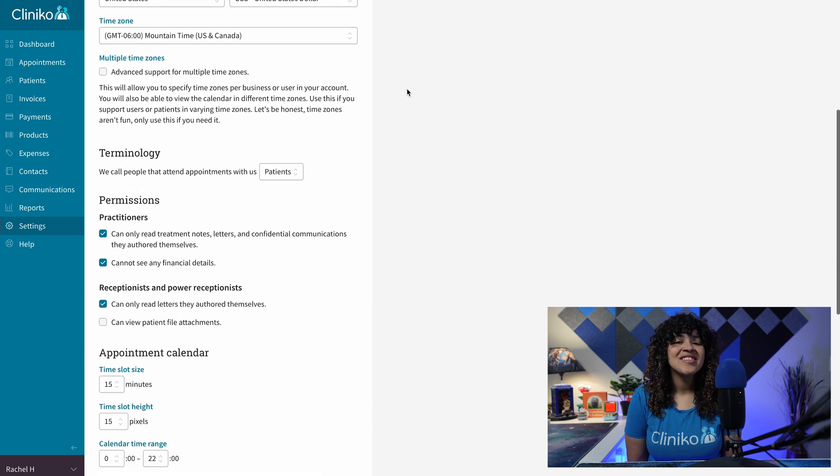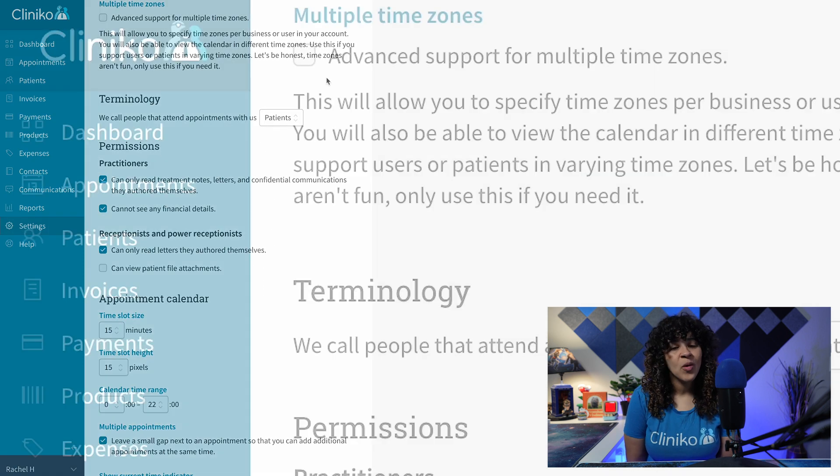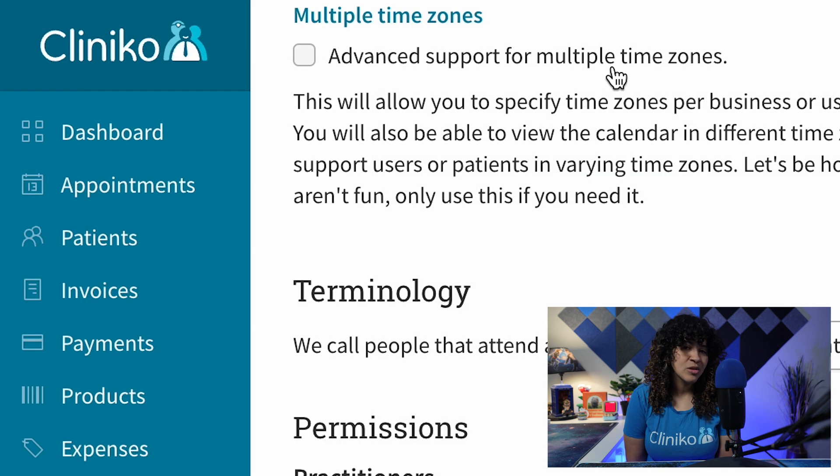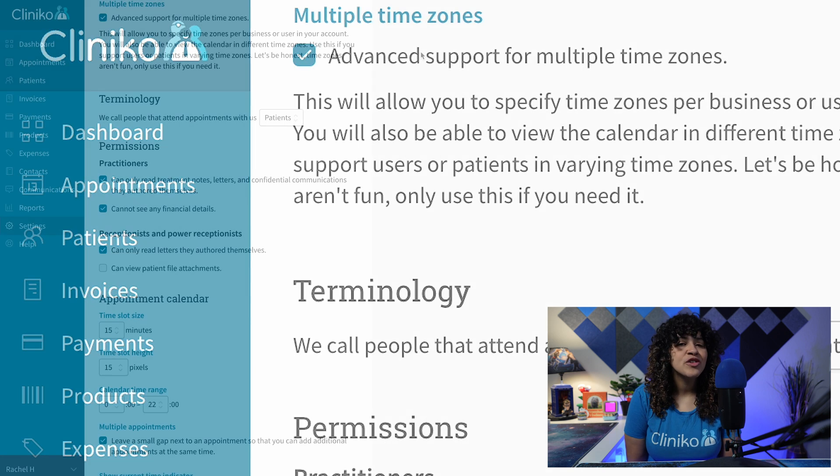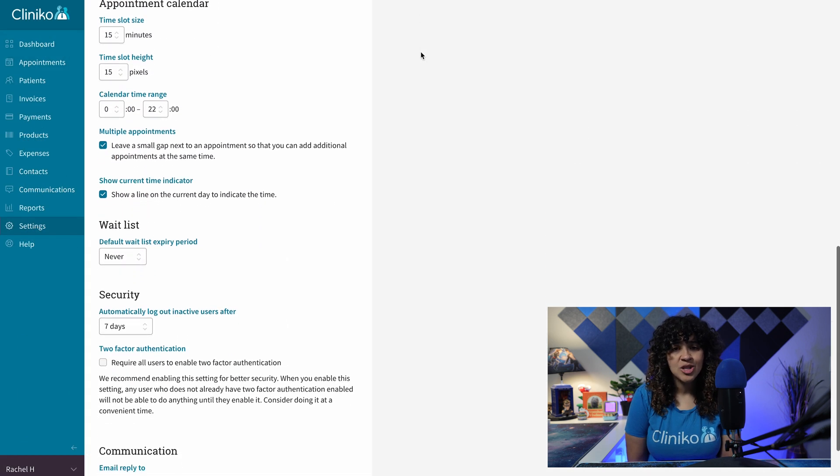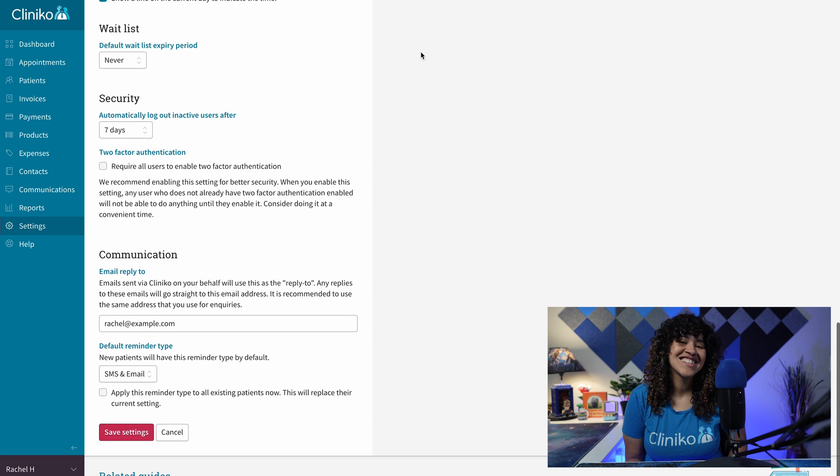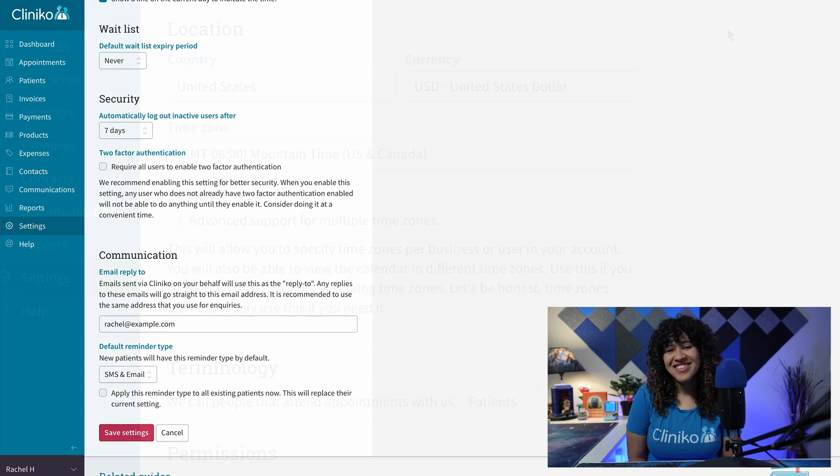From here, under Location, you'll see an option to enable advanced support for multiple time zones. Tick this box, and once you save settings at the bottom of the page, congratulations, your account will now support multiple time zones.